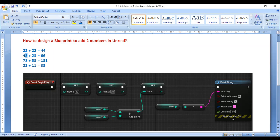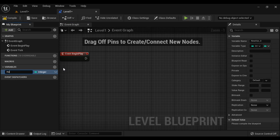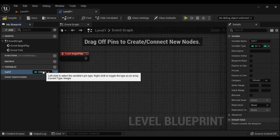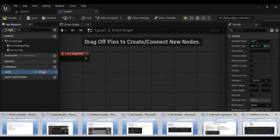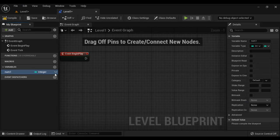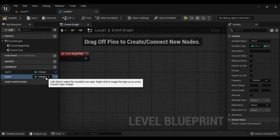To store the first number, we create one variable. So I go to Blueprint, I click plus, and create a variable called num1 and set its type to integer. To store the second number, we create another variable of type integer — I add num2 of type integer.